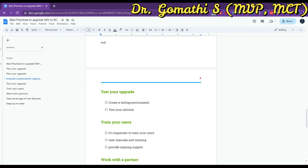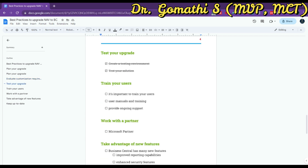Create a testing environment to validate your upgraded solution before deploying it to production. Test your solution against your business processes and ensure that the system is configured correctly — verify whether the system is properly configured before going live.